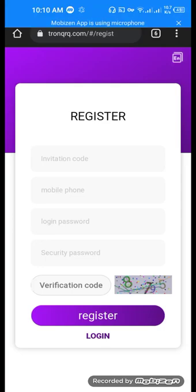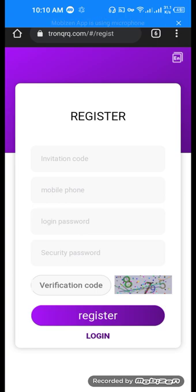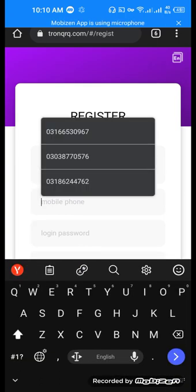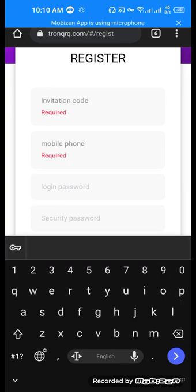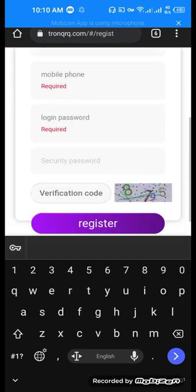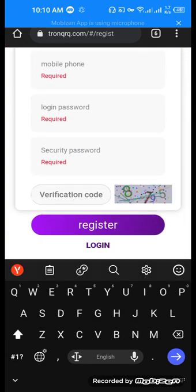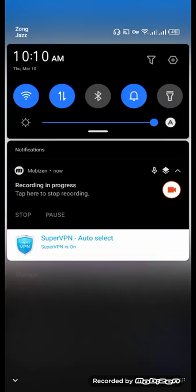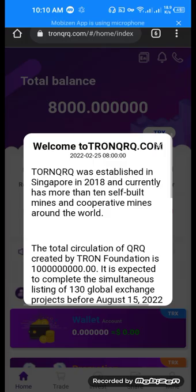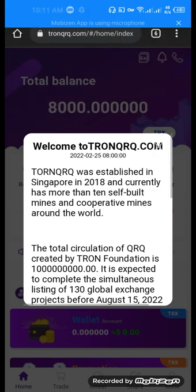Hello guys, welcome back to my channel. This is a new video about TronQRQ.com. Here you can enter your signup information: invitation code, mobile number, login password, security password, and verification code. Then click the registration button. After registration, you'll arrive at the home page of this website.